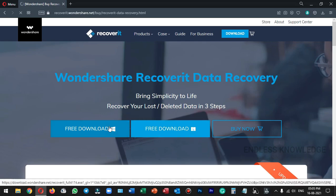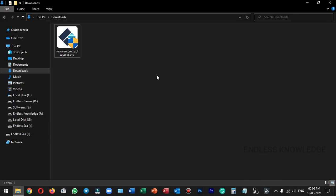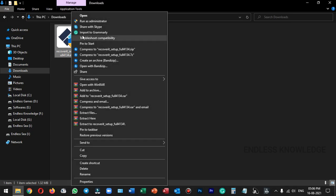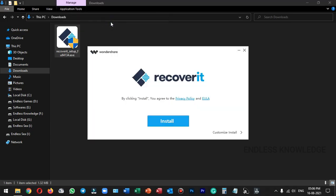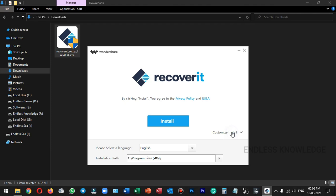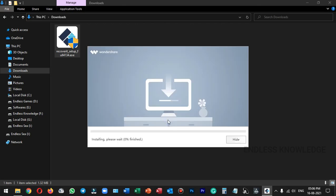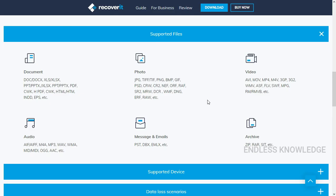We can download the file and run it as administrator. So once you download the file, right click and run as administrator. If you want to install to a different location, you can change the location. But if you want to install to the same location, we can install to the same location.